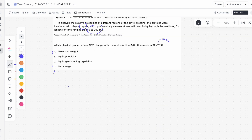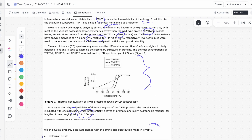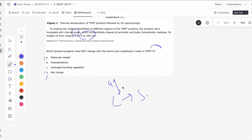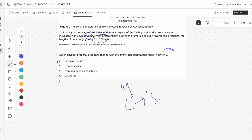Let's move on to the next question: which physical property does not change with the amino acid substitution made in TPMT5? The substitution is leucine to serine — specifically, leucine at position 49 is changed to serine. For molecular weight, without knowing the exact values we can probably assume these two different amino acids will have different molecular weights, but let's keep that in mind — we might find they're actually the same.